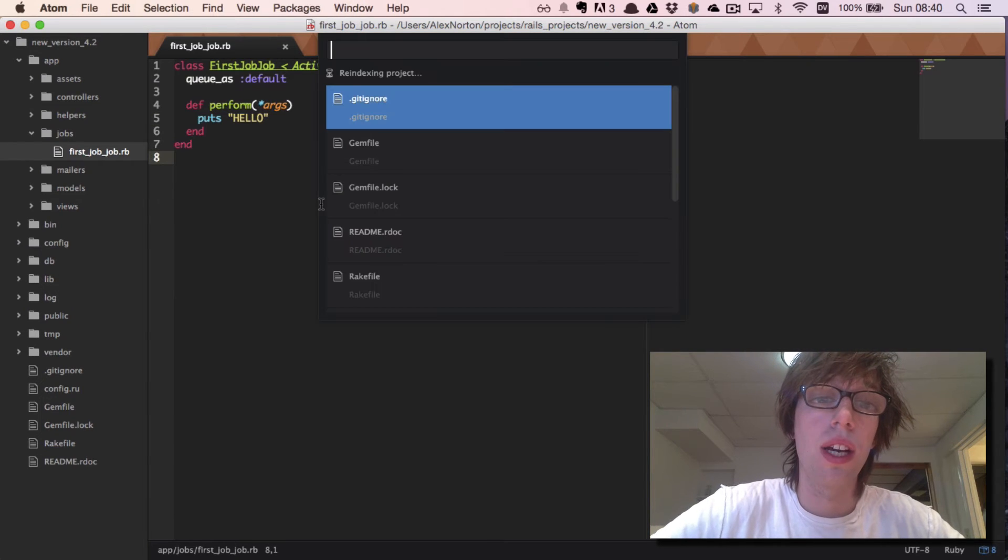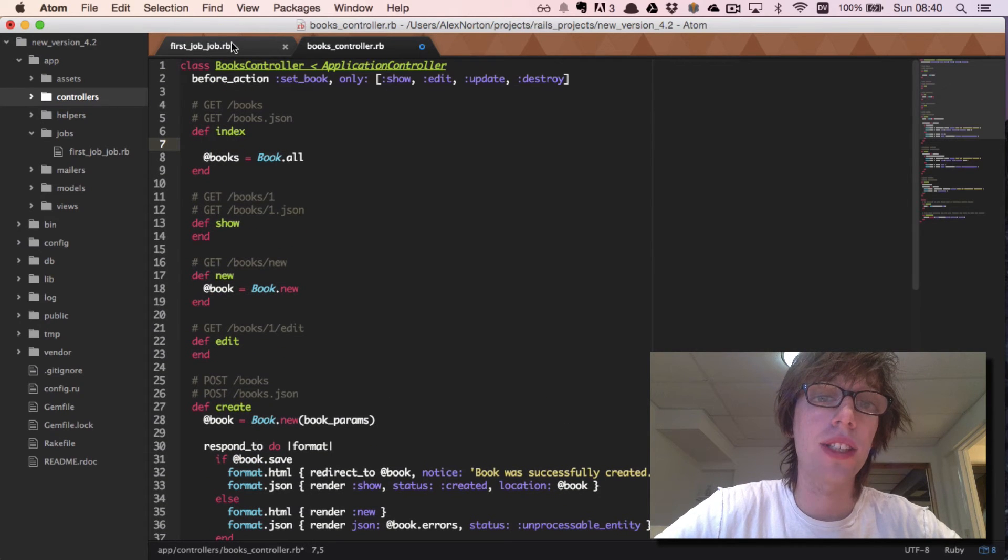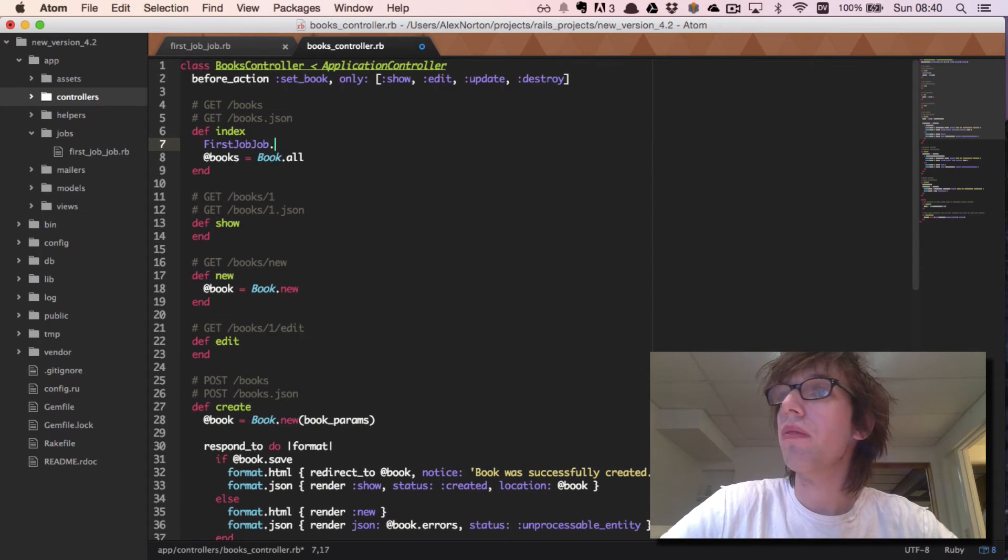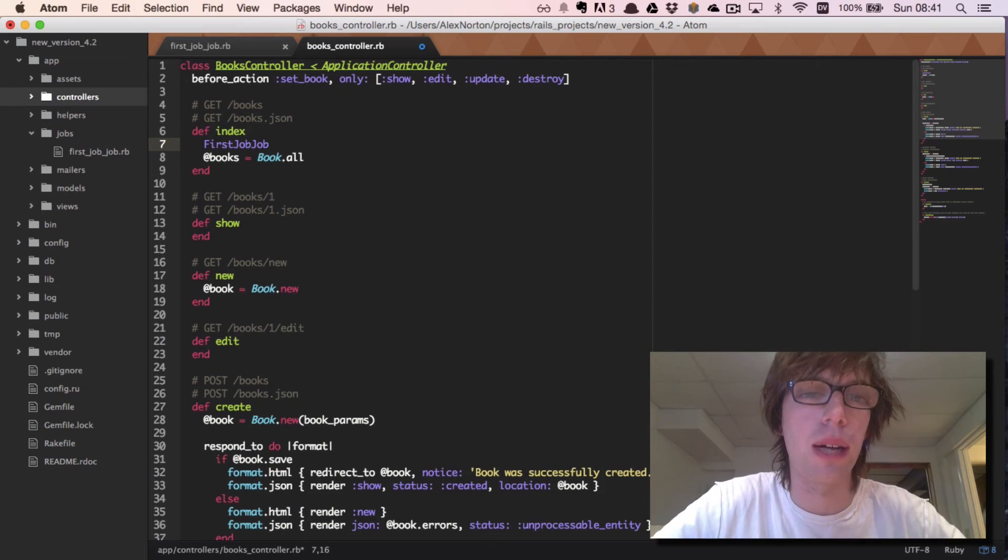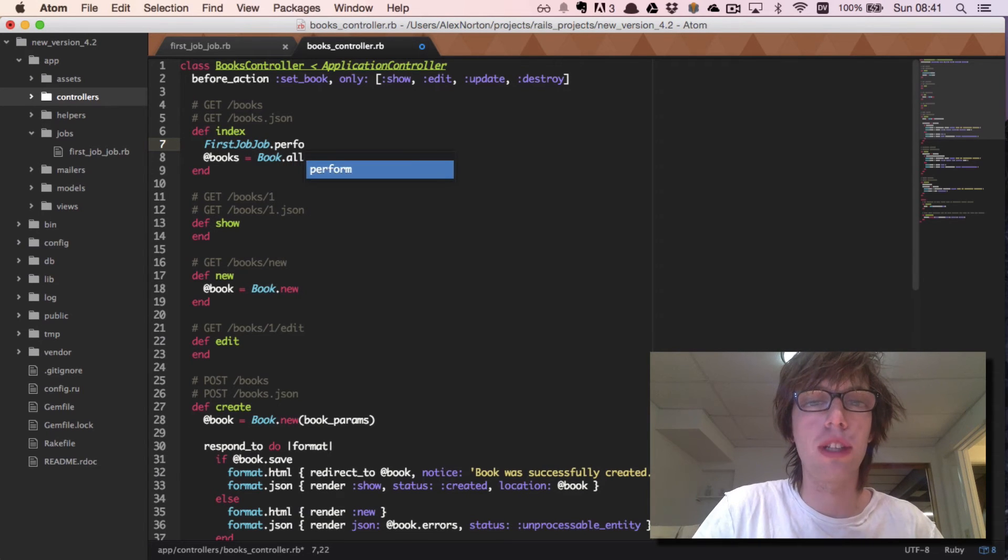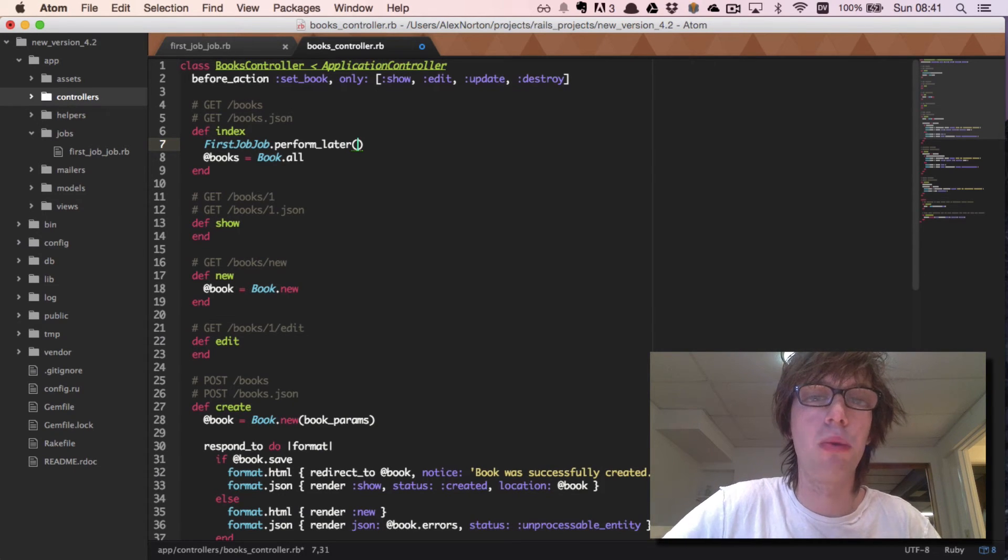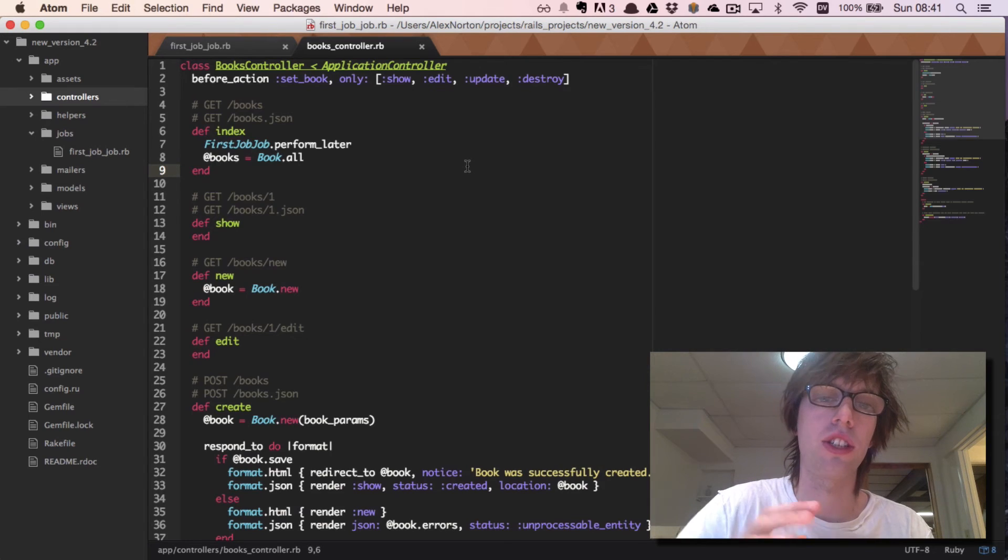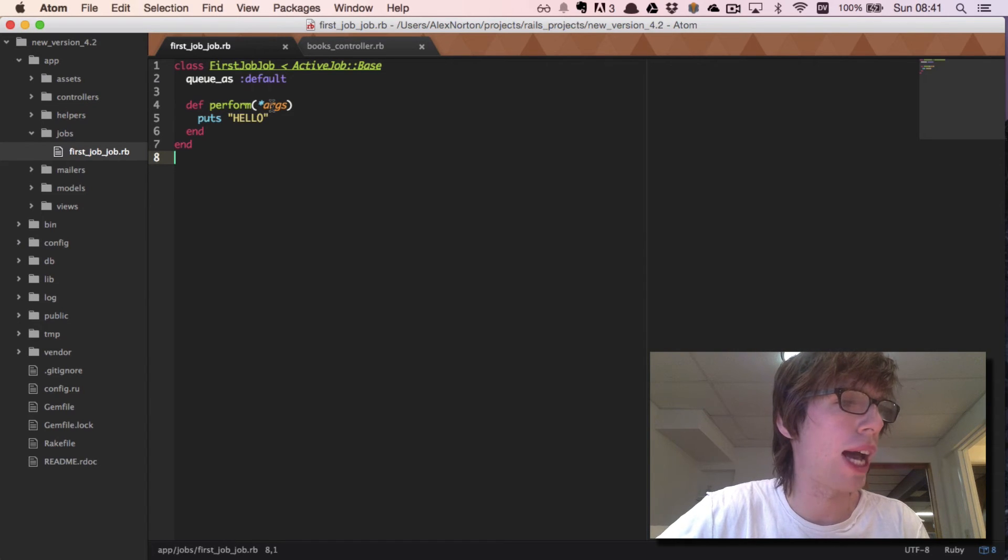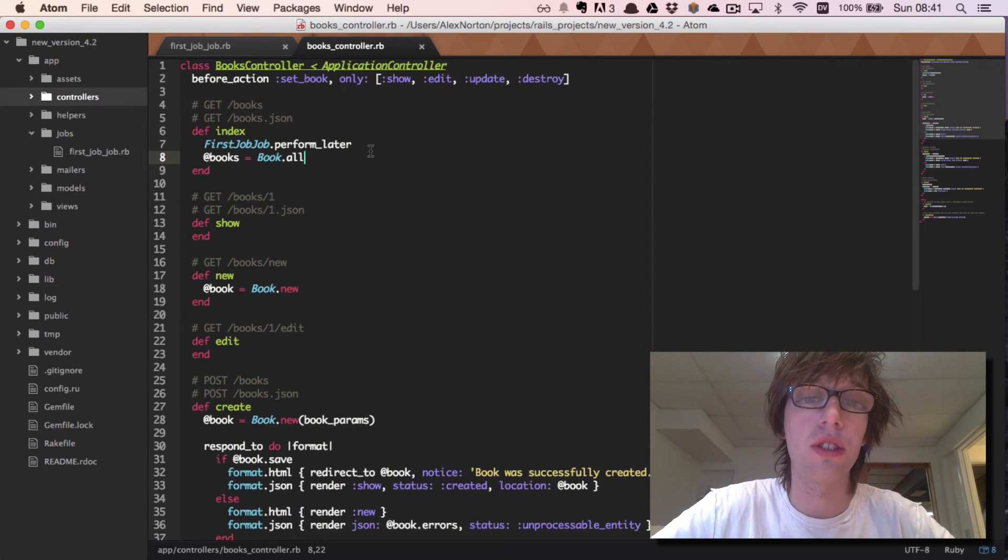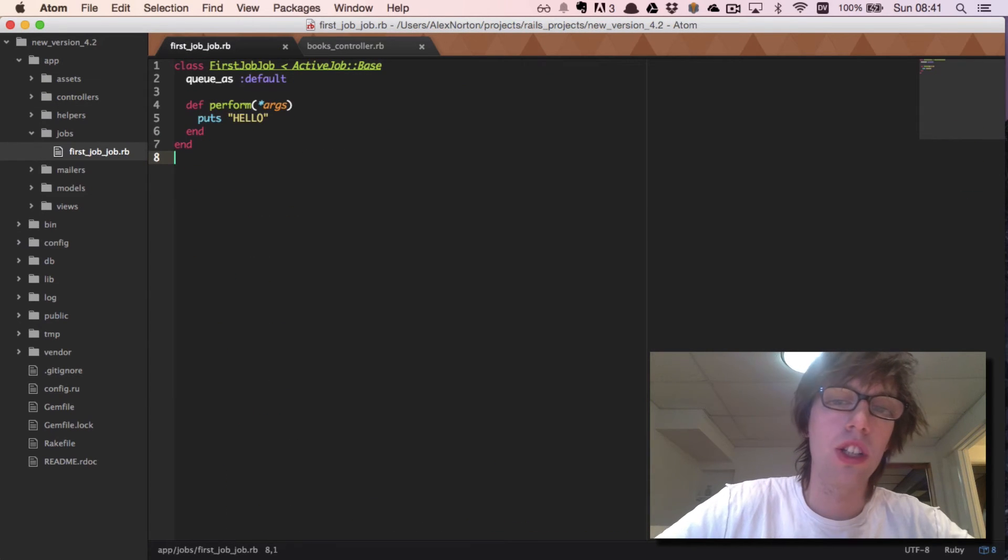Now I'm going to open the books controller. I have all these actions. To call a job what I'm going to do is call the class FirstJobJob and then tell it to deliver whenever it can. The way to do this is to simply call perform_later. I'll have a link to the documentation below - I definitely suggest reading that for all the methods. If you wanted to pass in more arguments to the background job you could through the index. As you notice it has an asterisk under args which means it takes an infinite number of arguments and puts them all in an array format for you to access.